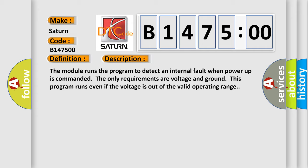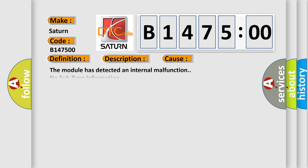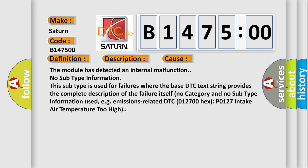And now this is a short description of this DTC code. The module runs the program to detect an internal failure. No subtype information. This subtype is used for failures where the base DTC text string provides the complete description of the failure itself. No category and no subtype information used, e.g., emissions-related DTC 012700 hex P0127 intake air temperature too high.